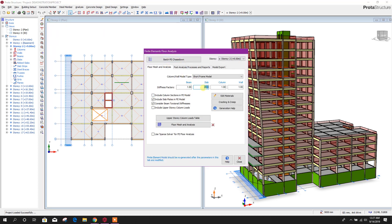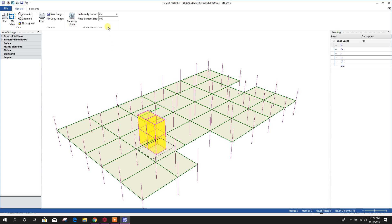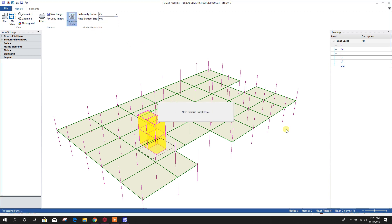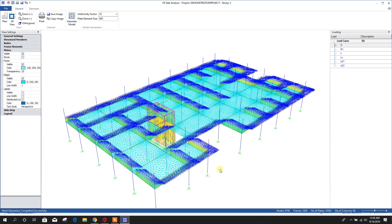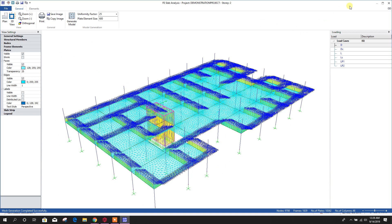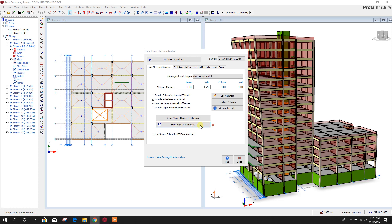Then slab thickness 0.25. Floor mesh and analysis. Here you can provide the plate element size, that means meshing size, 600 millimeter. Generate model. Now this is done. Now close this one. Here it will come, tick symbol, so that it is done. Floor mesh and analysis, this is done. Here you can see, this is done.